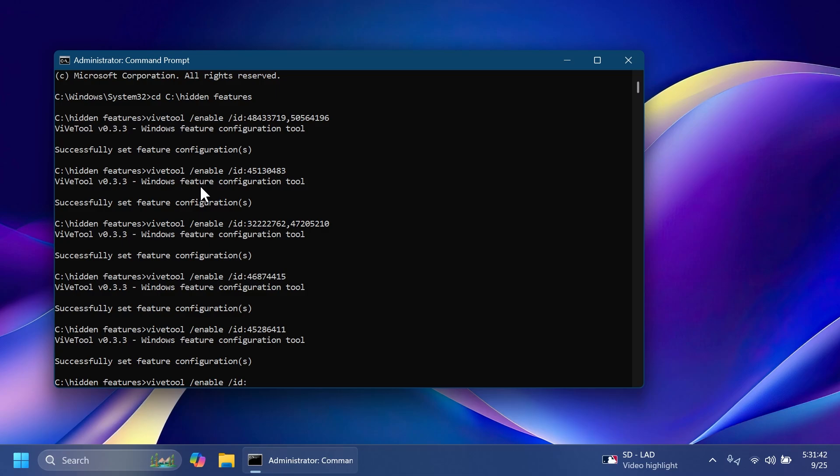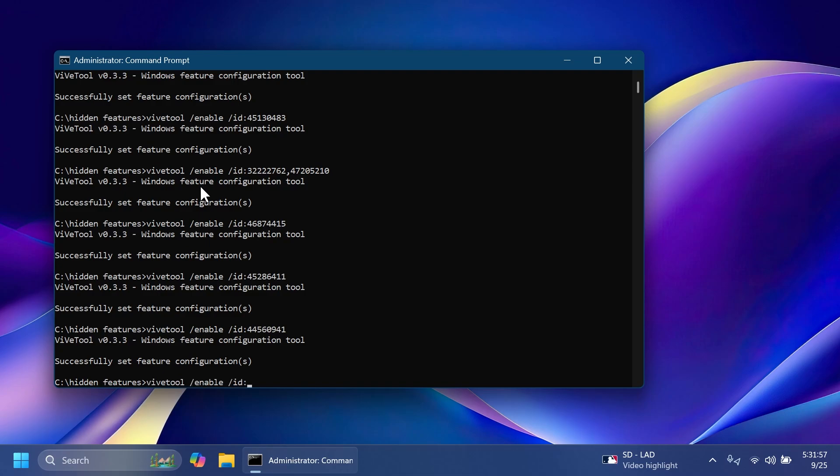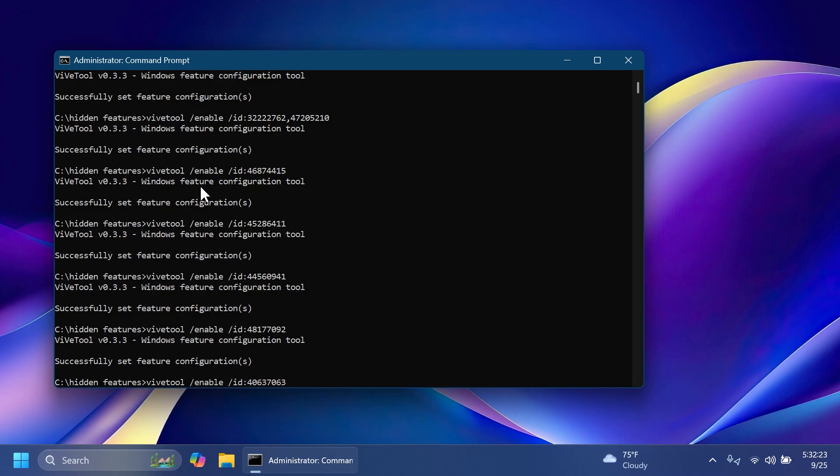The new detach VHD button in settings is 44560941. Press enter. The new fonts location from the old control panel to the new settings app is 48177092 and then press enter. And lastly, the new Wi-Fi password dialog with an updated design is the ID 40637063 and then press enter.